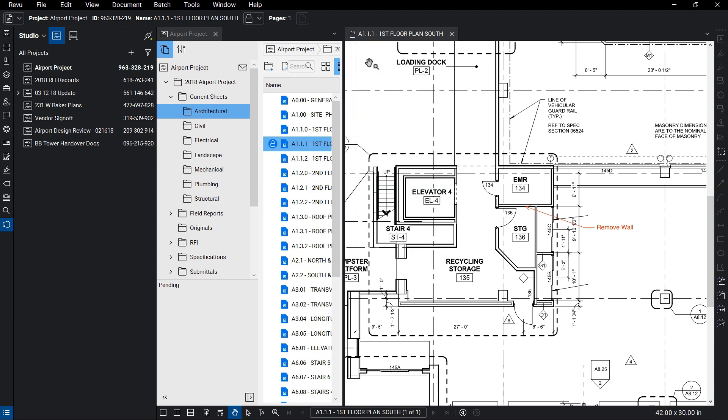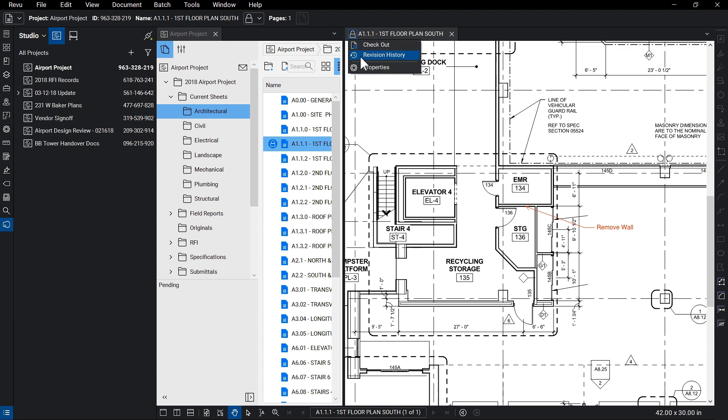When you're complete and have checked the document back in, Studio Projects saves the copy as a revision, allowing project attendees to view, and even revert back to, previous revisions if needed.